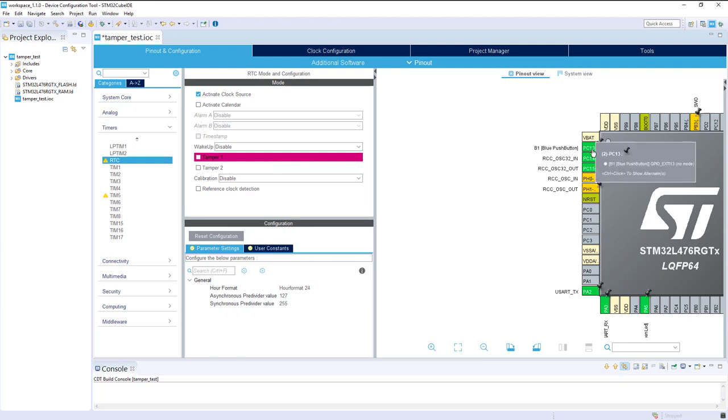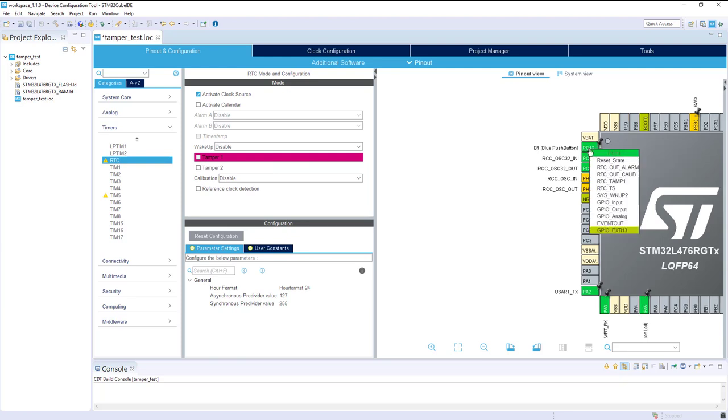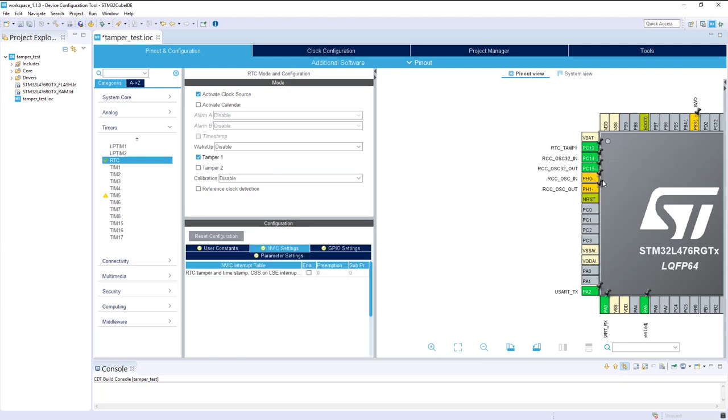So what I will do, I will just reconfigure this pin and say it was the RTC tamper pin. That way we can select it. Now we've got the push button which will be like an event on the tamper pin.